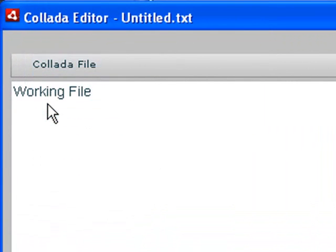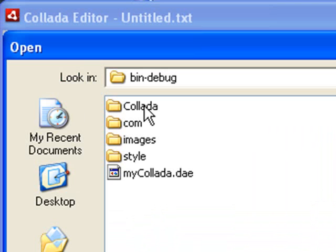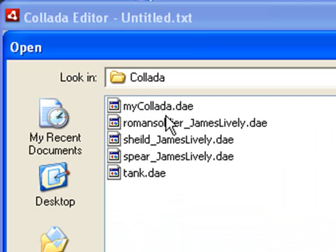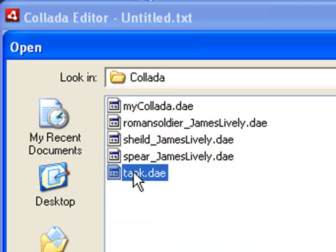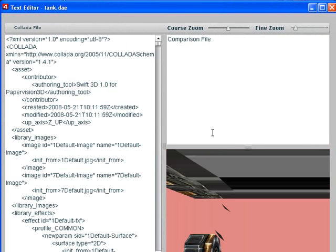If you go to Open and go to Collada, you can choose from numerous Collada files. Let's take a look at a tank, for example. And it'll bring up the Collada file and it'll bring up a tank image here.